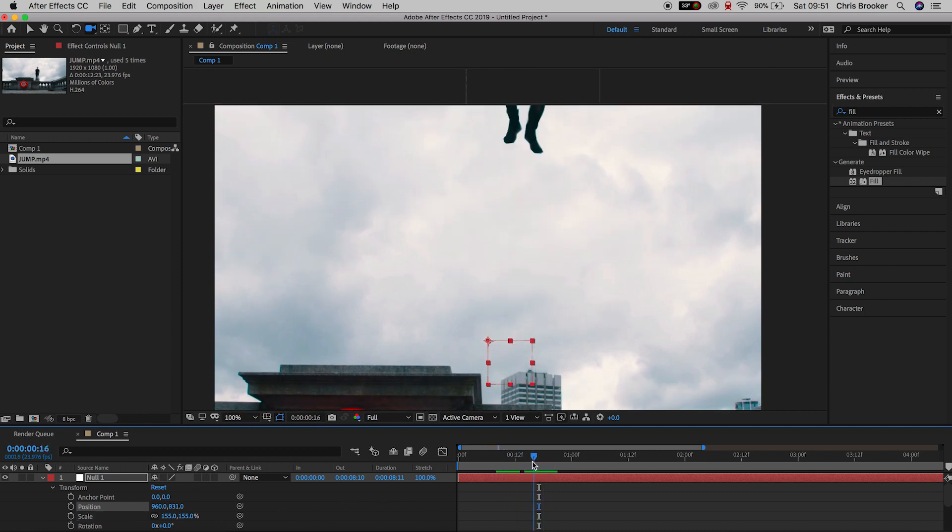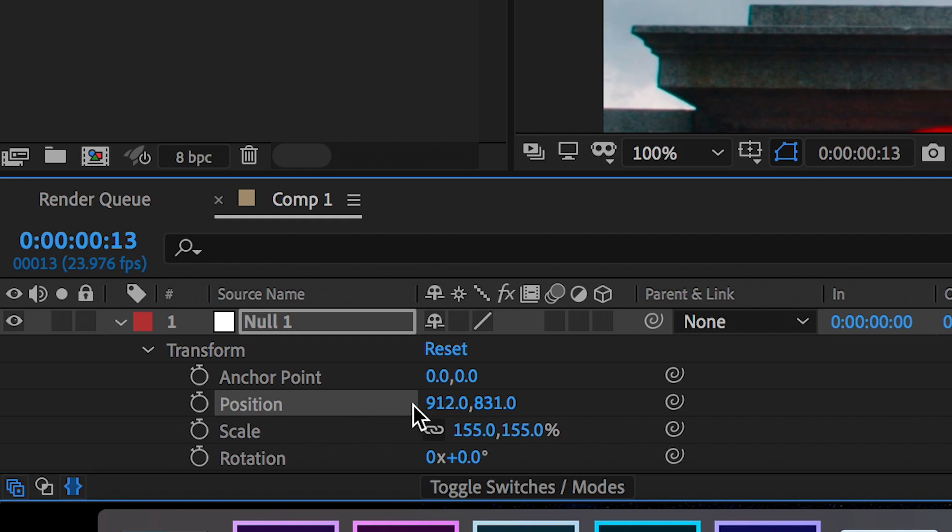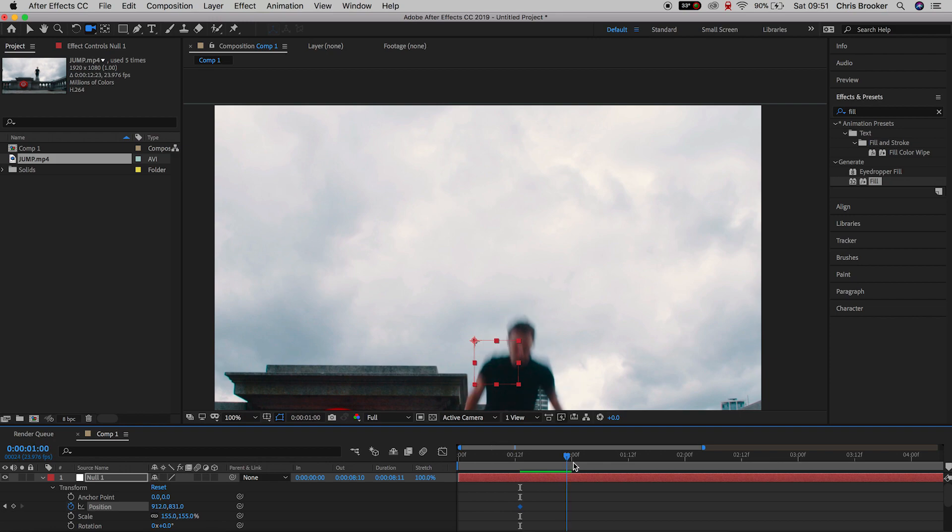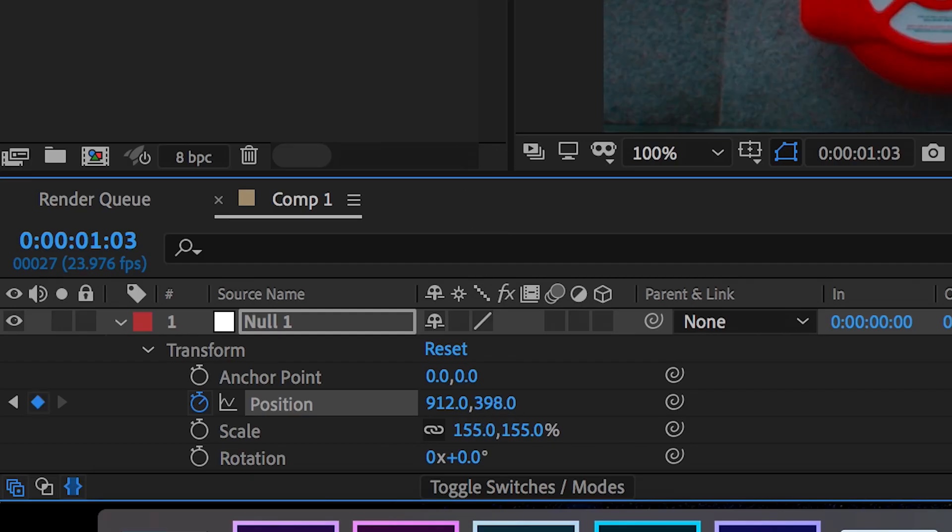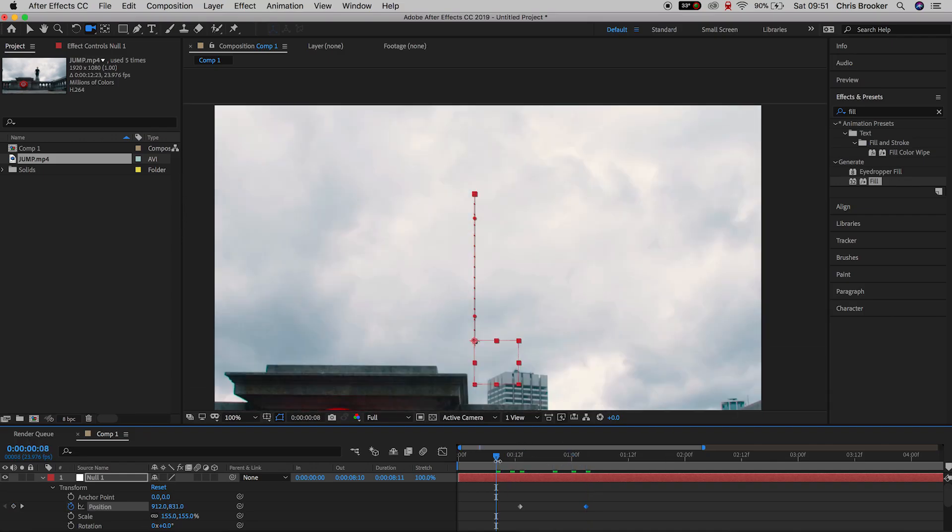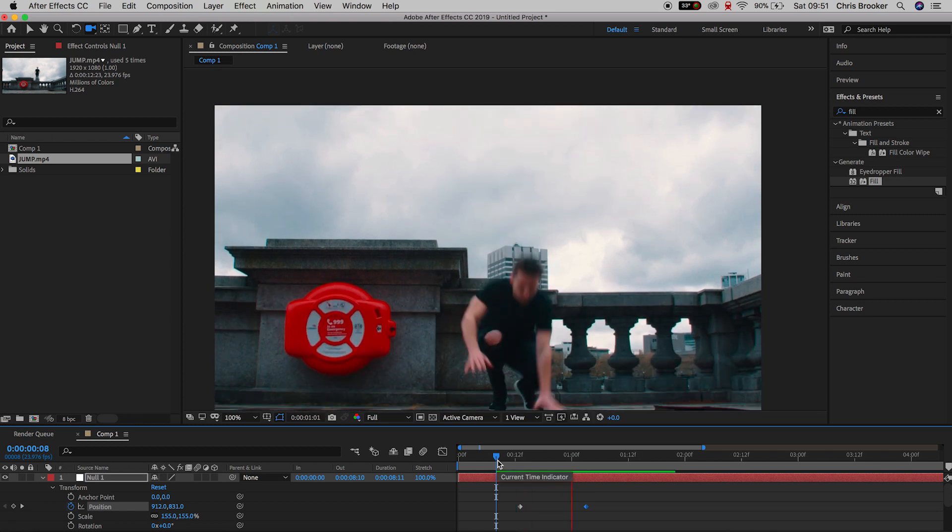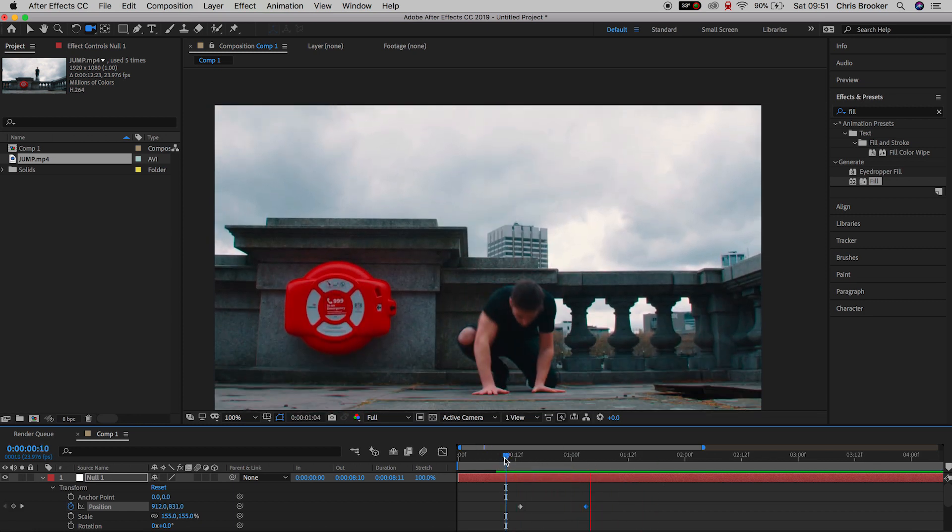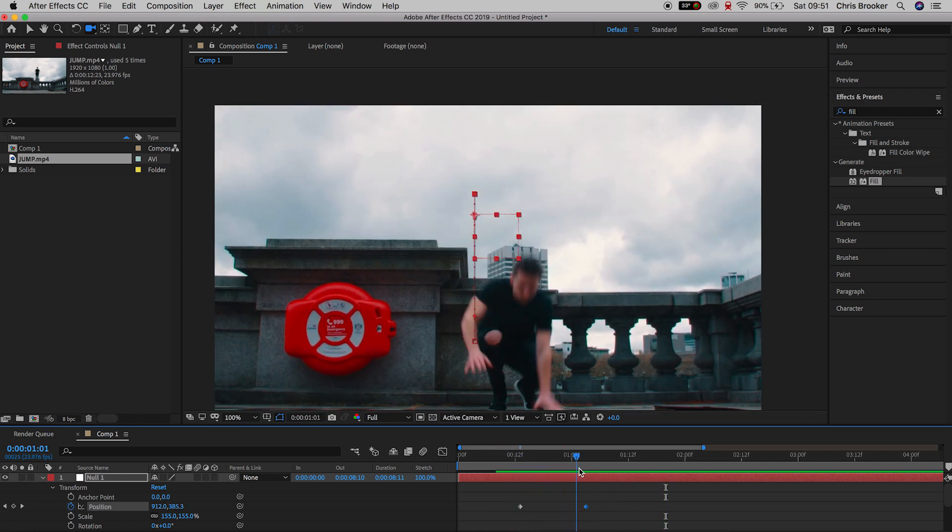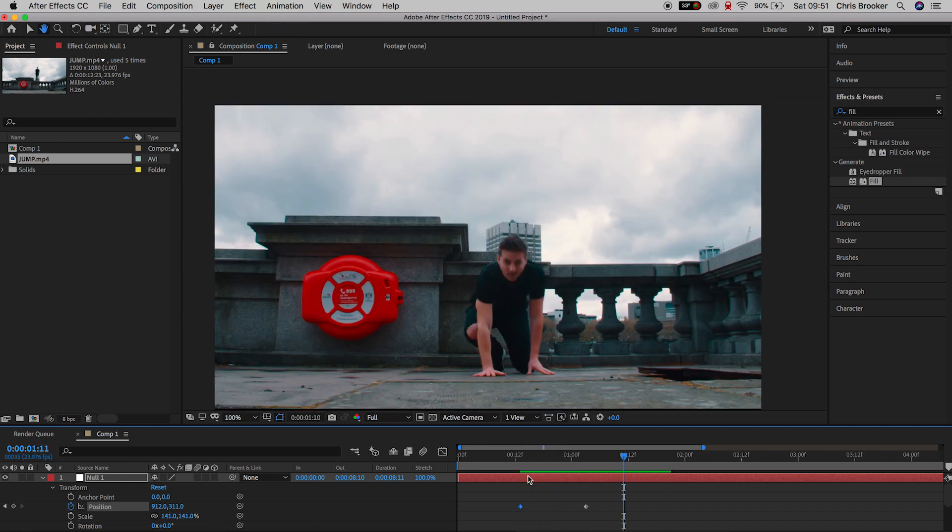Now create a brand new keyframe when you start to appear into the frame scroll across to the landing and you want to pull the position down so that we capture the landing on film.